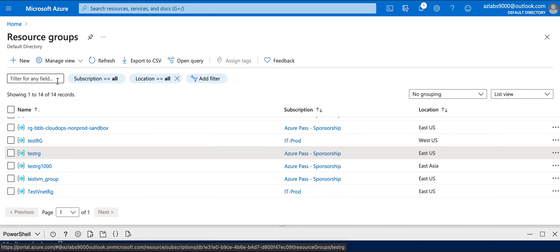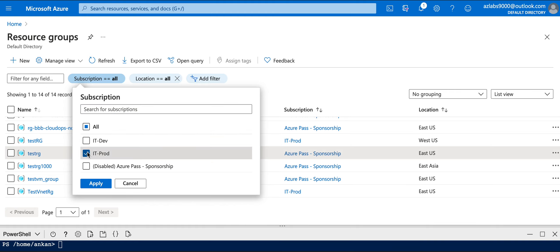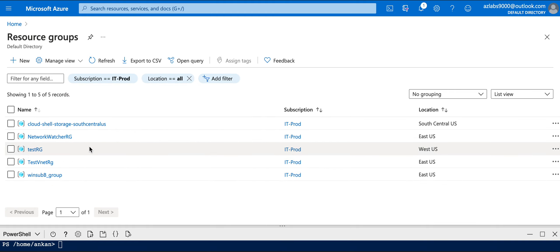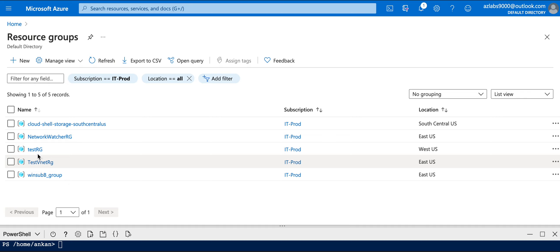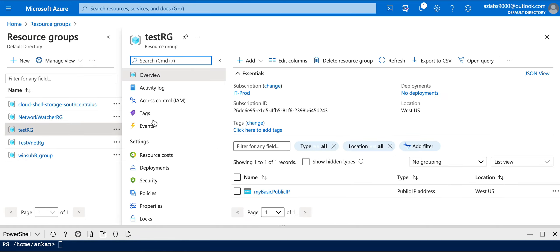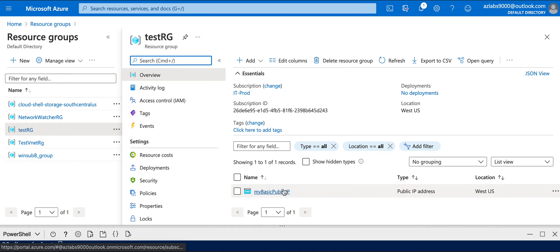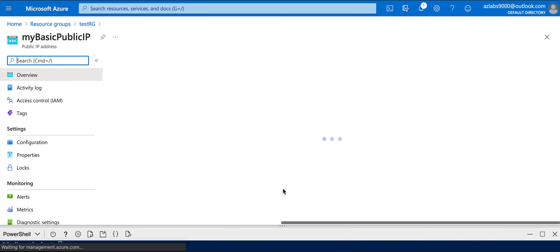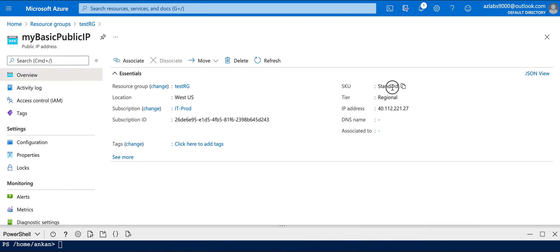I'm using this subscription and now - finally - testRG is showing up here as part of the prod subscription. Going in, I can see 'myBasicPublicIP' that we created using PowerShell, and it's now using the Standard SKU. Thanks for watching and keep learning - have fun, bye bye!